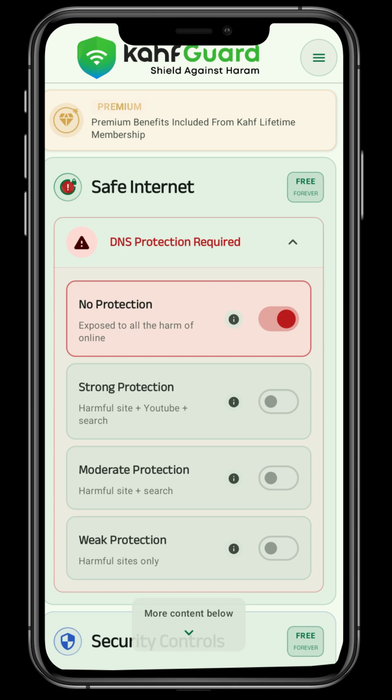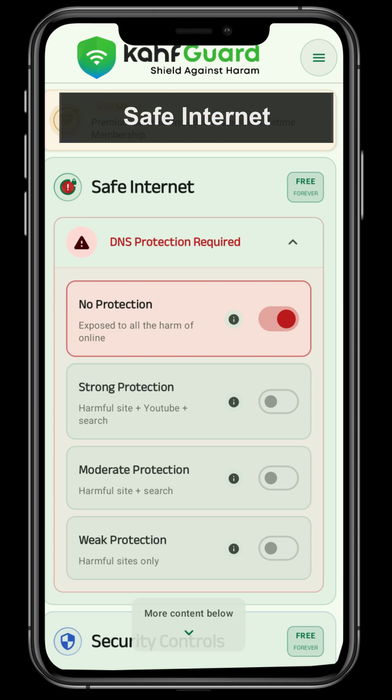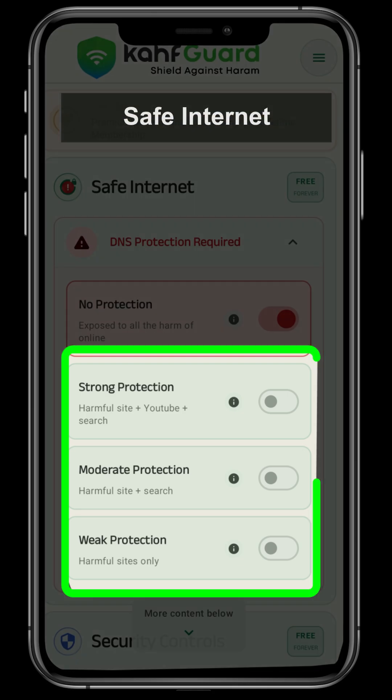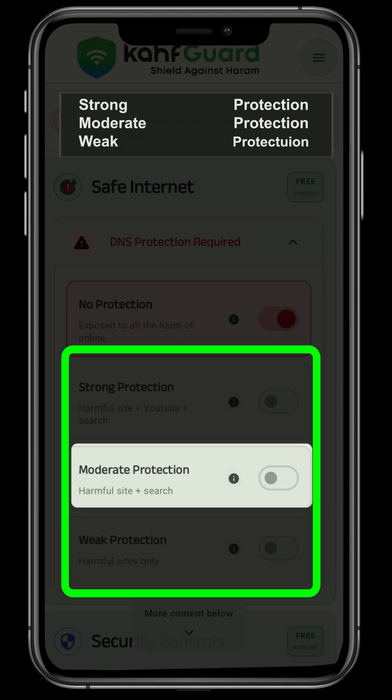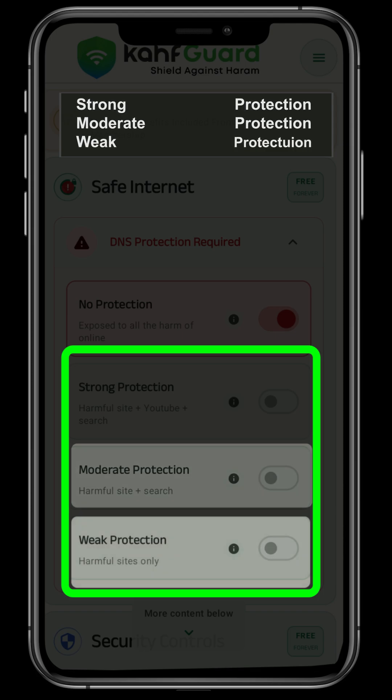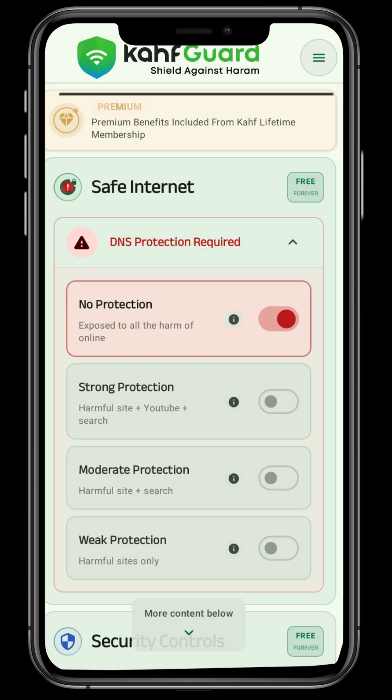in the first section of safe internet, we will find three options: strong protection, moderate protection, and weak protection.